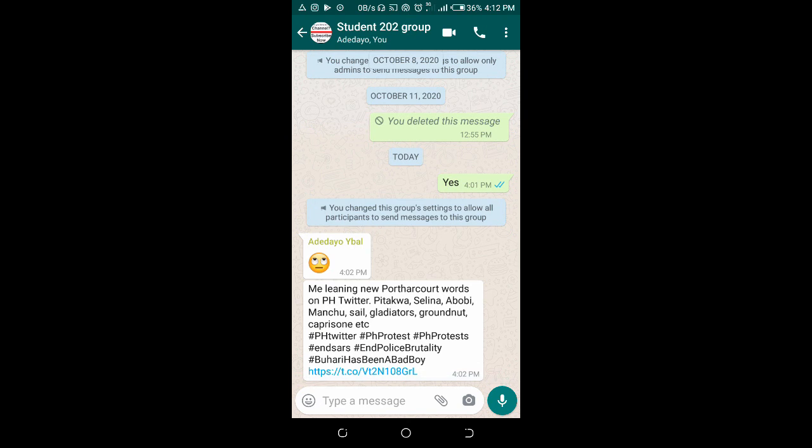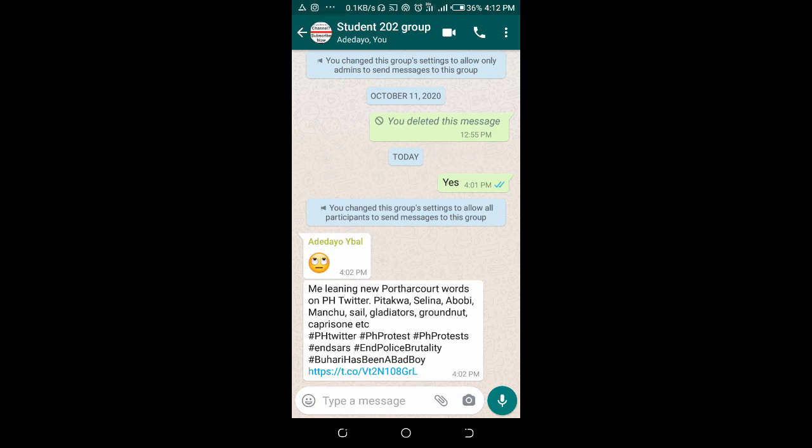So that's how to delete all media from WhatsApp group. Thanks for watching! Don't forget to give this video a thumbs up and also subscribe to our YouTube channel. See you in the next video.